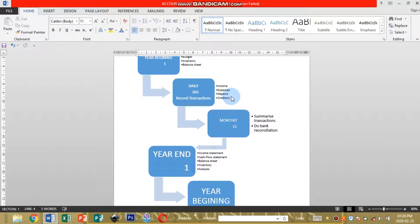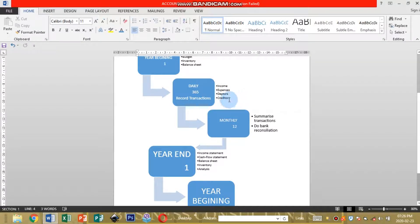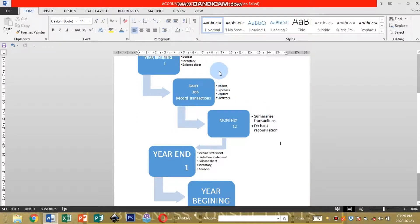We call this accrual record-keeping — meaning you record each and every financial transaction that happens within the business for more accurate record-keeping. Then monthly, since you've recorded all of this daily, you summarize your transactions. You're going to summarize your monthly incomes, your monthly expenses, your monthly taxes, and your monthly creditors and debtors. So you'll have a record with all your monthly figures alongside your daily records.